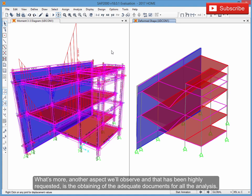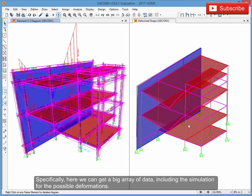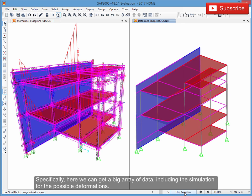Another aspect we'll observe, and that has been highly requested, is the obtaining of adequate documents for all the analysis. Specifically, here we can get a big array of data, including the simulation for possible deformations.